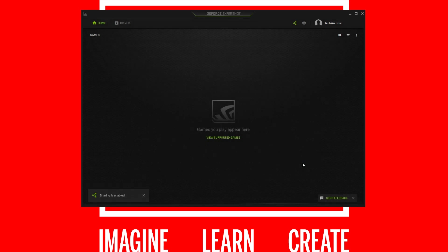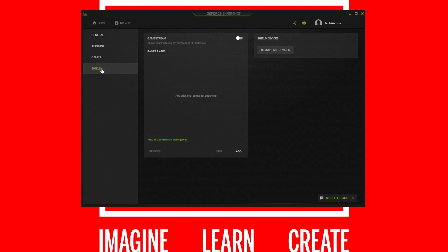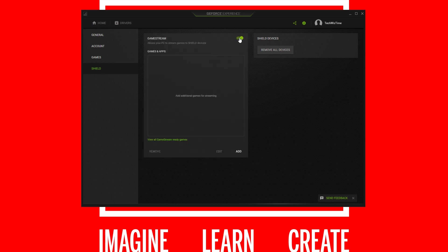To enable GameStream, click on the little cogwheel and go to the left-hand side menu and click the item that says Shield. Inside Shield, you'll see GameStream and a toggle — click on the toggle. That's it, GameStream is now active. If you go to sync a device with this computer, GameStream is now active for your Nvidia card.